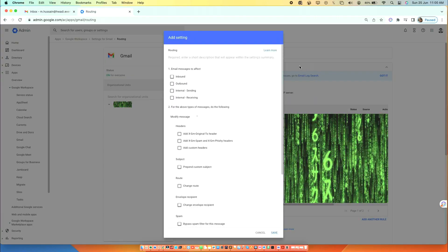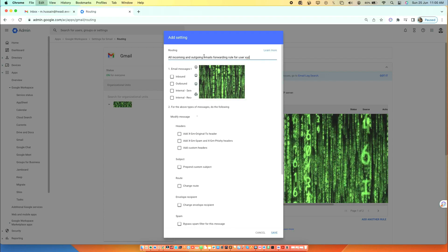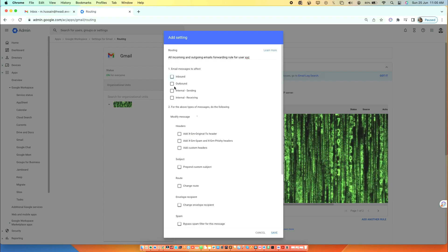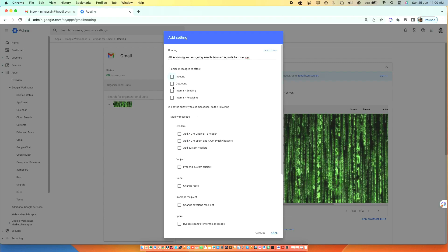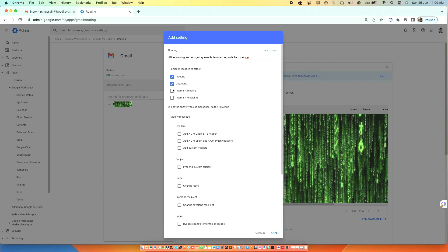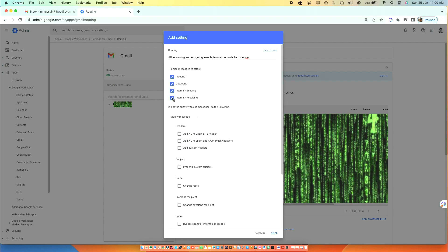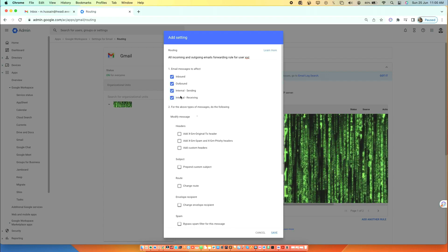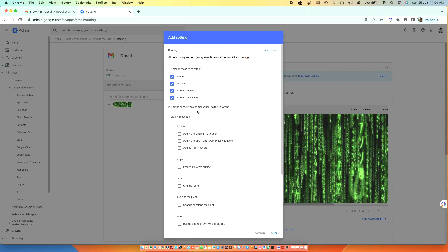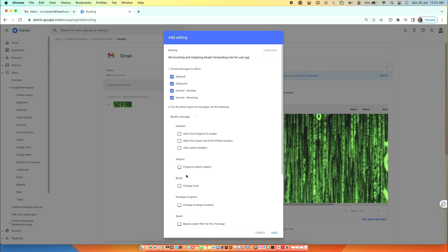Type a routing description. If you want to forward all incoming and outgoing email to a specific account, select inbound, outbound, internal sending, and internal receiving.